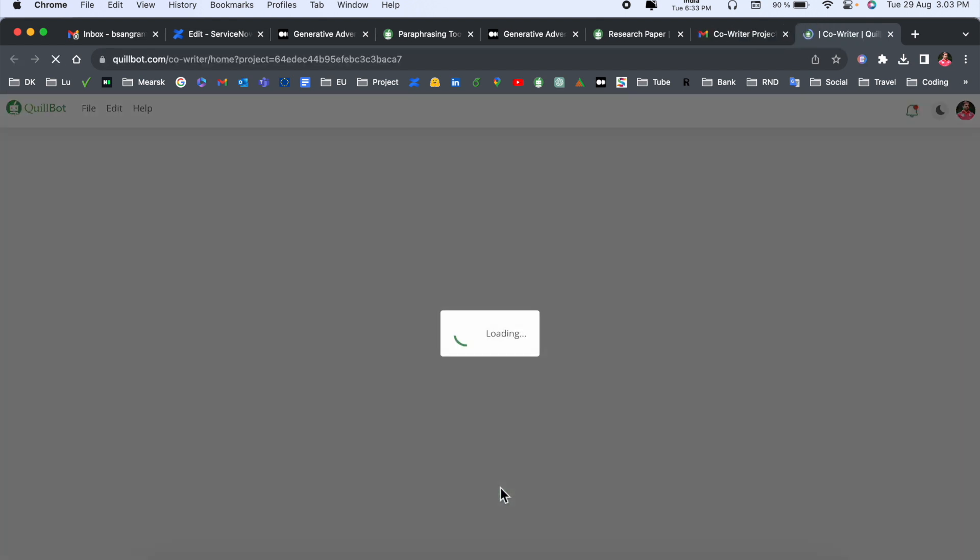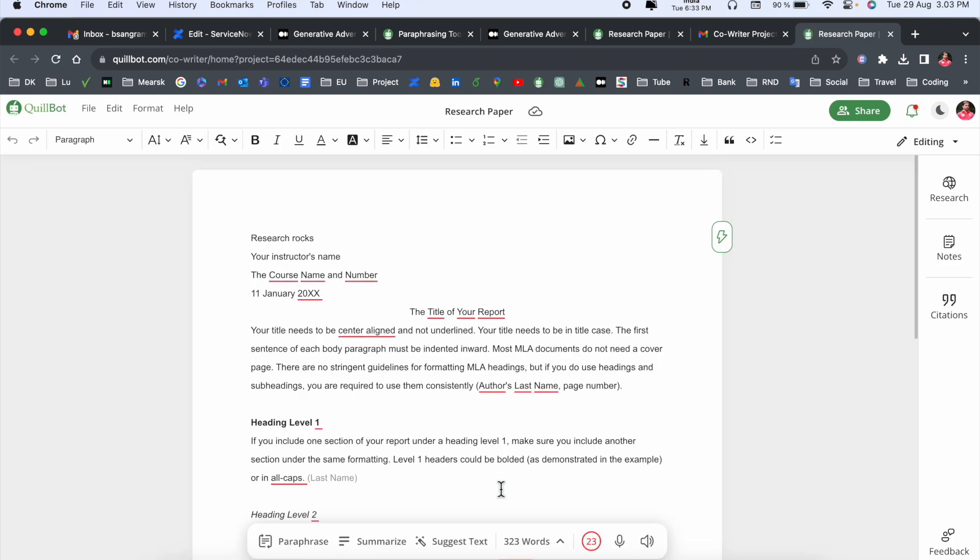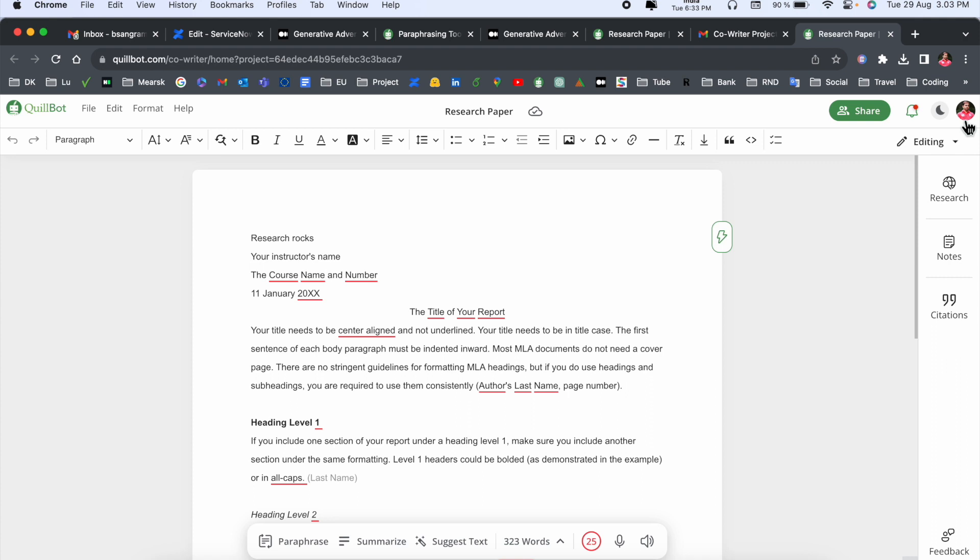...the entire research paper is automatically open here with your login ID. Your friend can make a Quillbot account and he can access very easily. Just I modified a couple of seconds ago, and this is one of the things. If I refresh here...